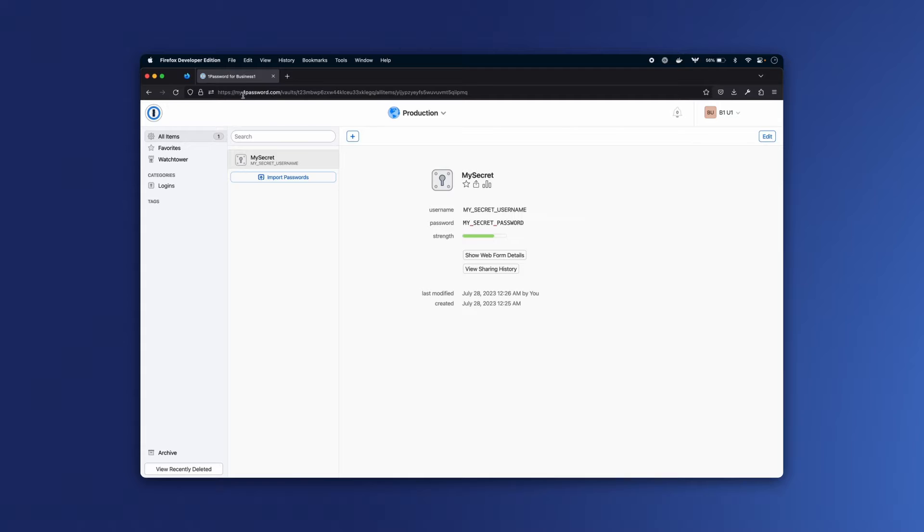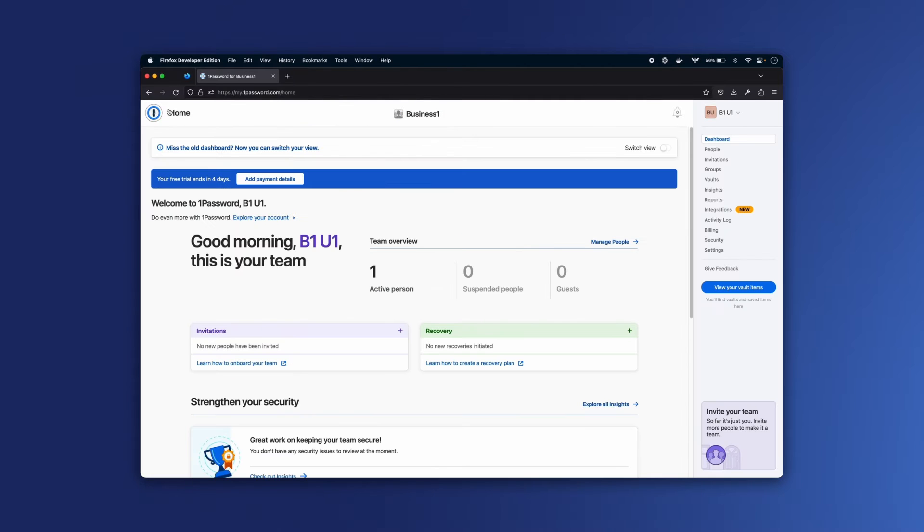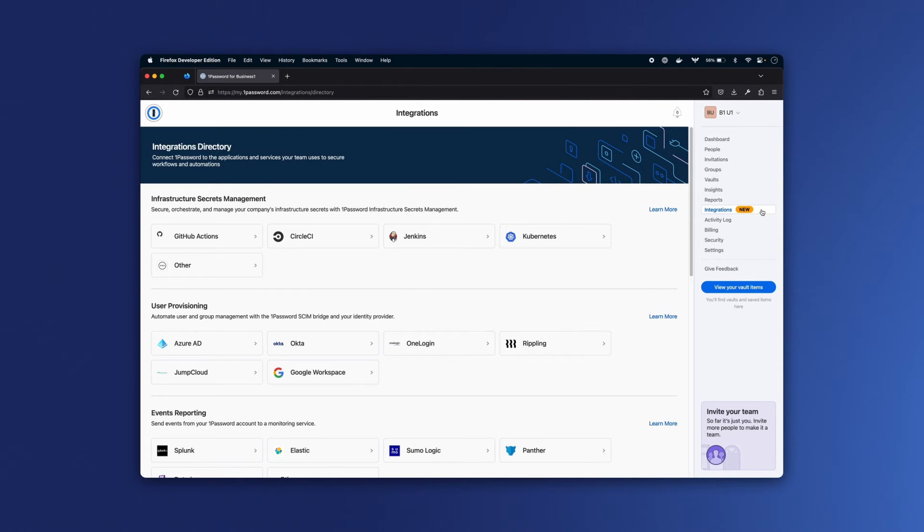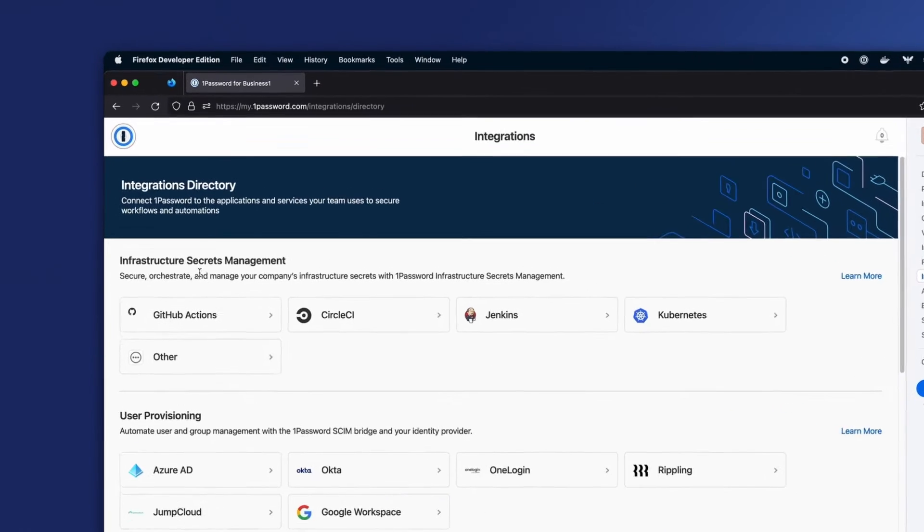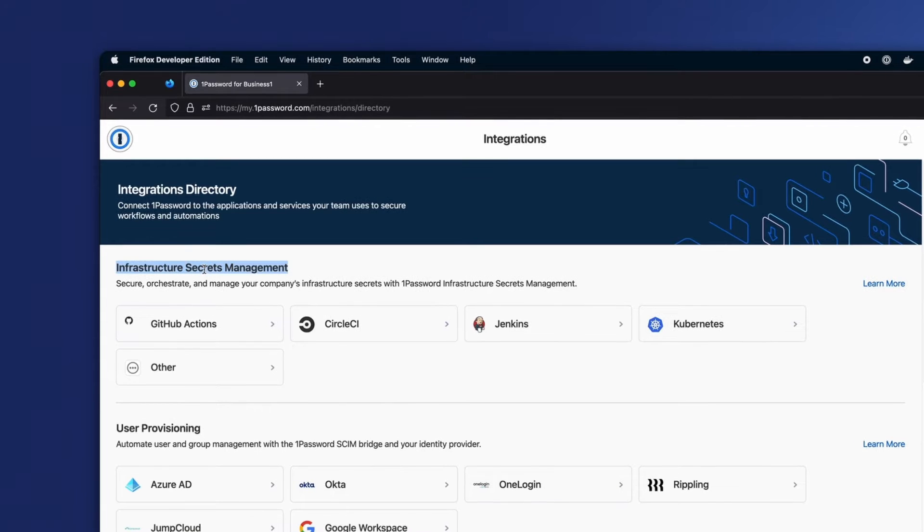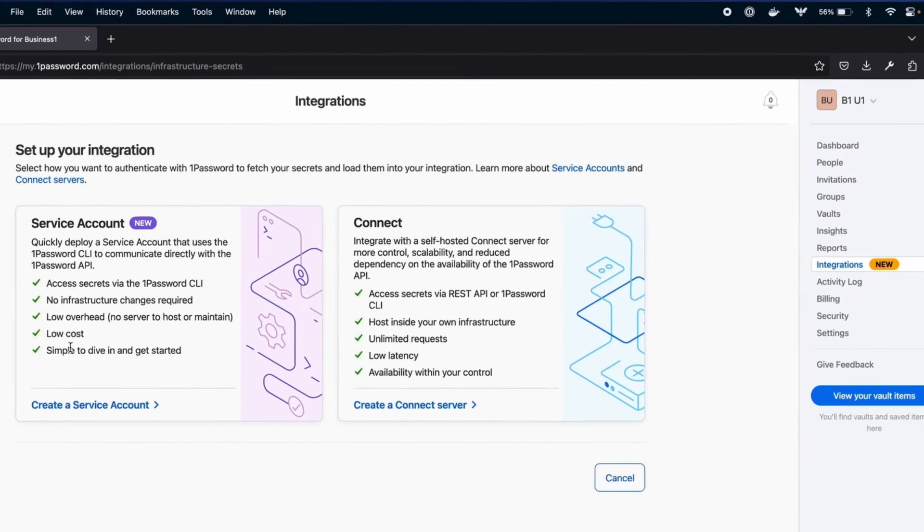I'm signed into my account on 1Password.com here. If I go to the dashboard and click on Integrations, under this Infrastructure Secrets Management section on the directory, I'm going to click Other for my app's use case.